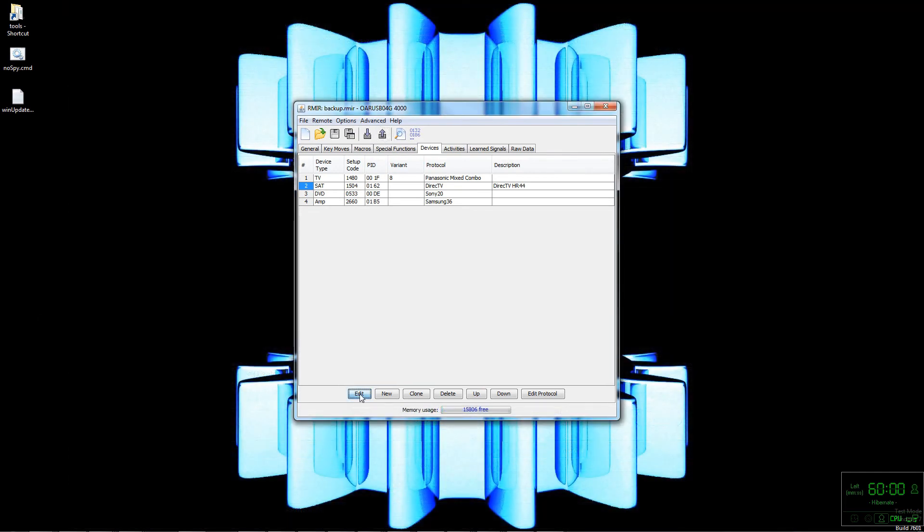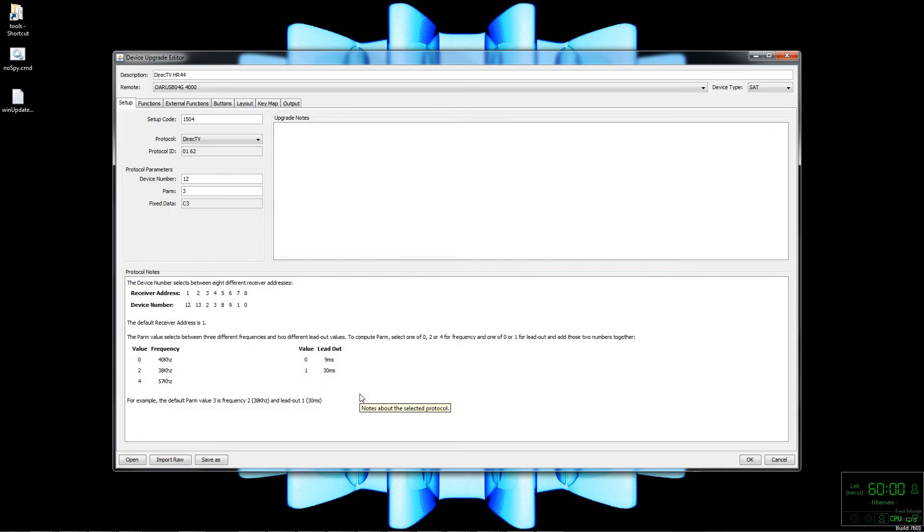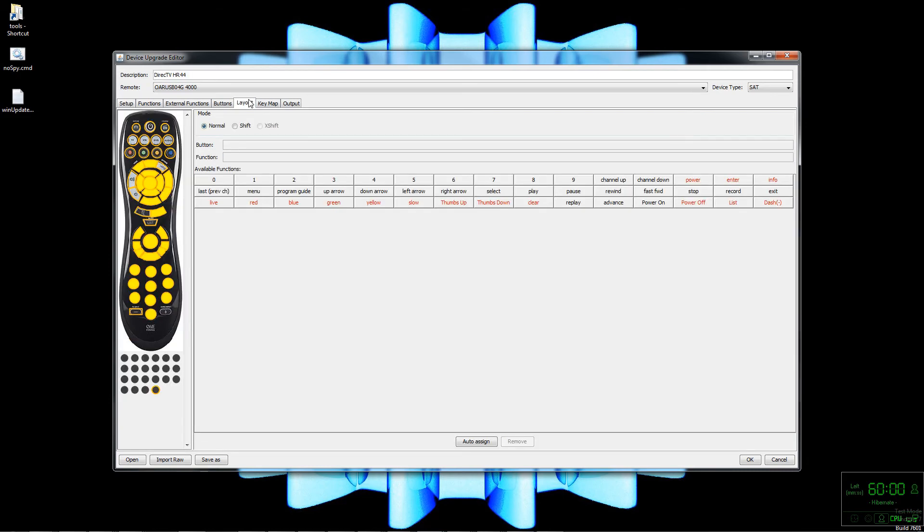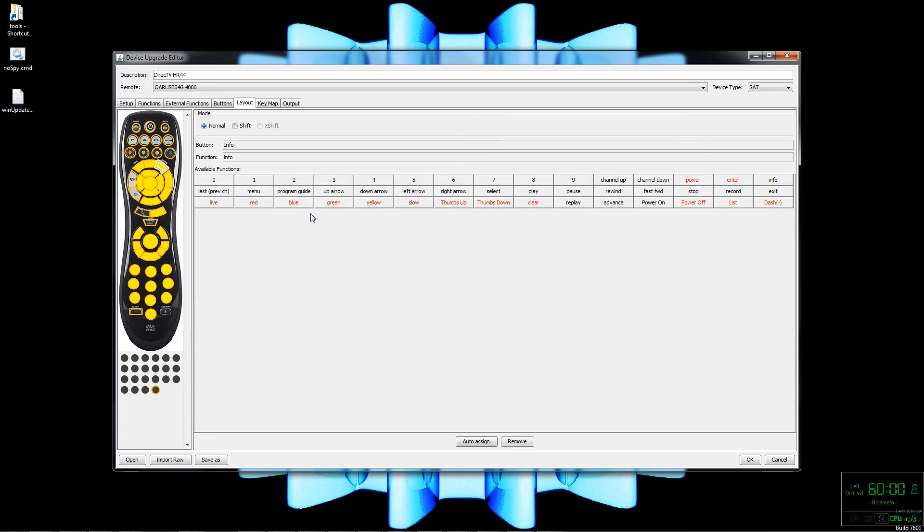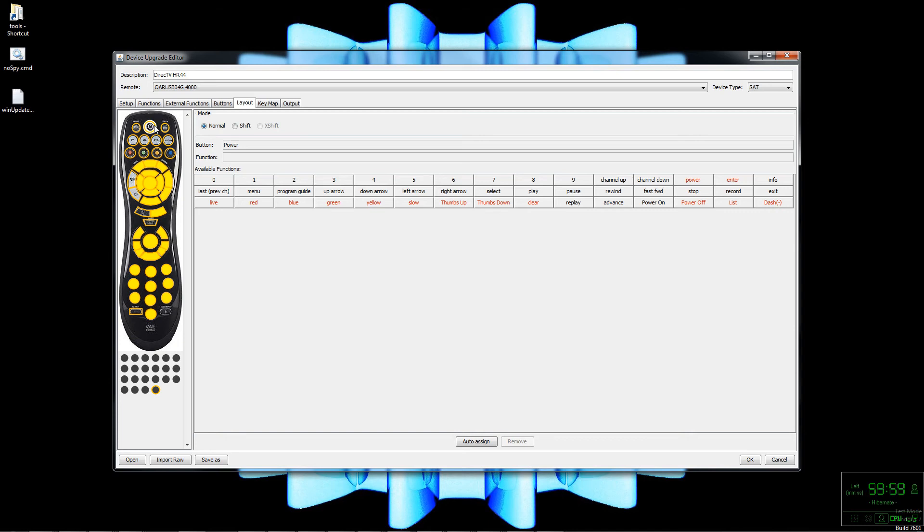Since we know we got button issues, we'll go back to edit this upgrade. We can map the buttons in the Layout tab. You can right-click a button and find the function - like Info obviously should map to Info. I guess it's case-sensitive, which is the reason it didn't map before correctly. You can also double-click on the actions, the available functions there on the right. It's another way to do it. Here I'll map Power to Power.